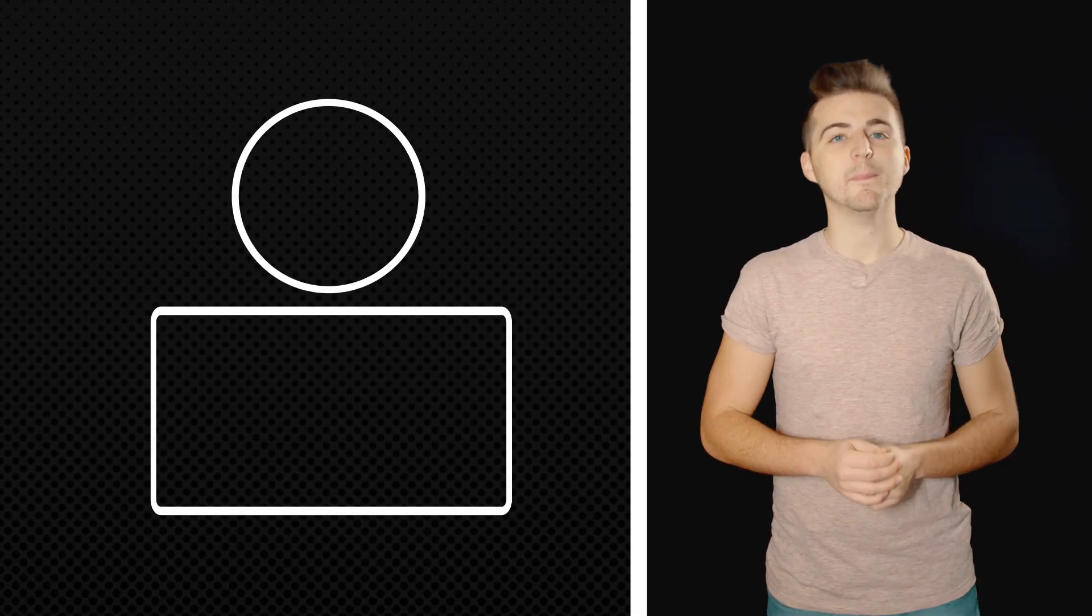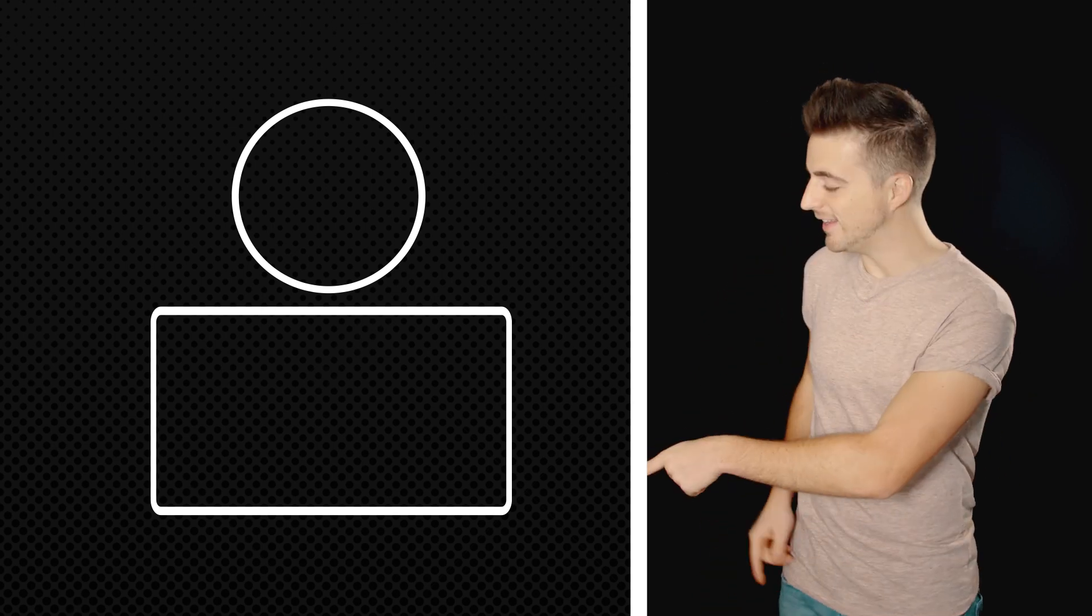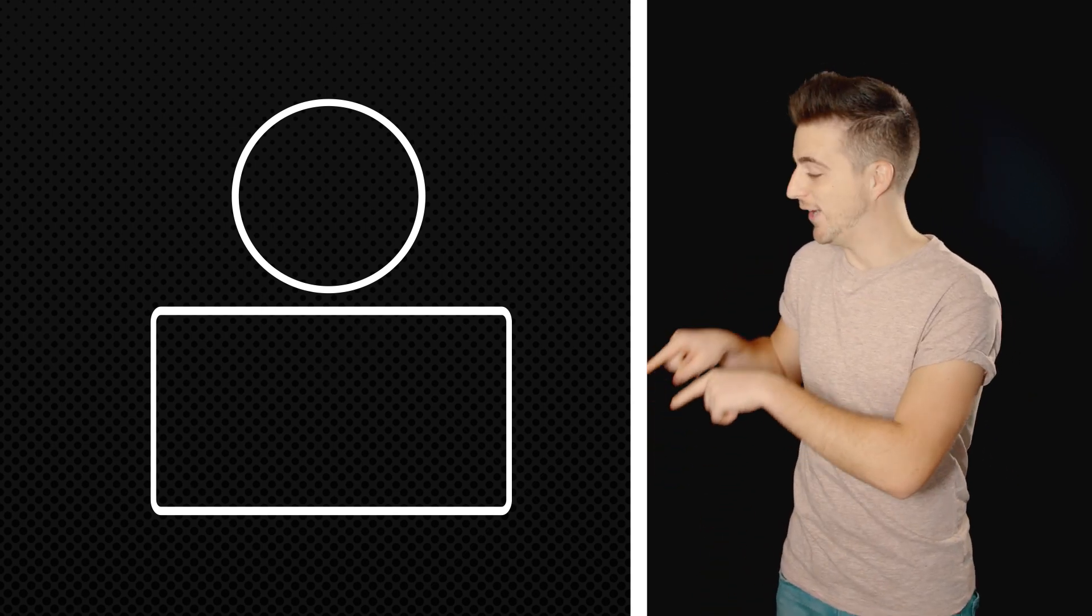If you enjoyed watching this video then please do let me know in the comment section below, and don't forget to subscribe by pressing that circle icon up there. Also don't forget to check out the previous video by clicking this rectangle icon just down here.